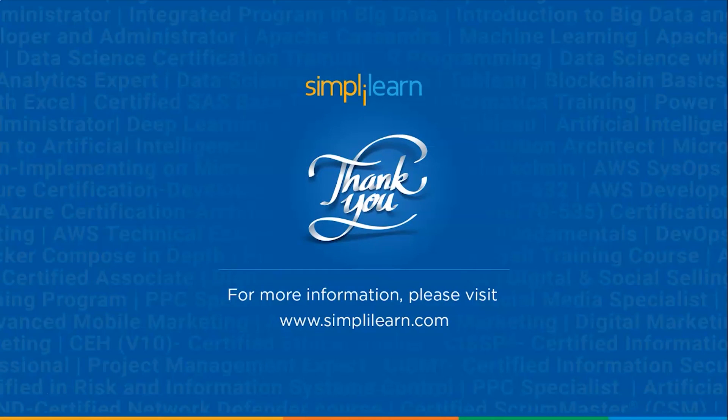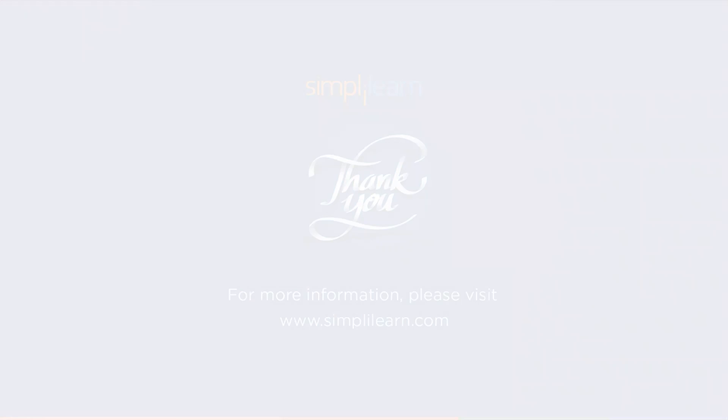If you have any doubts, let us know in the comment section below. We are going to come out with more videos on CSS, so watch out for that. Until then, stay tuned to Simplilearn and keep learning.